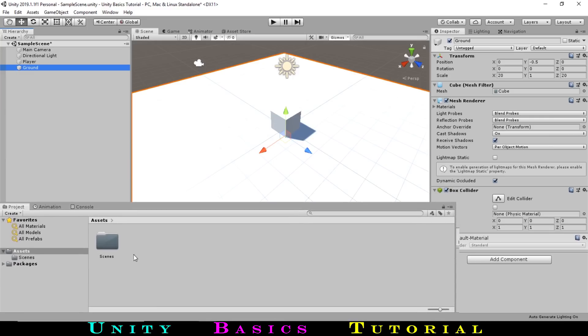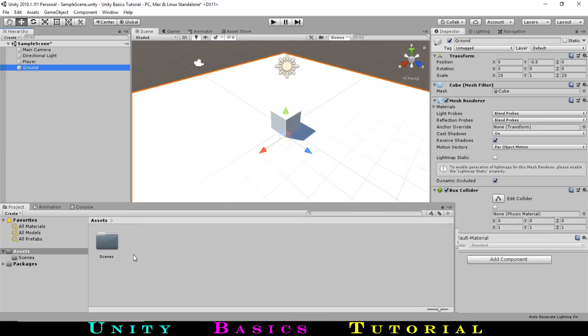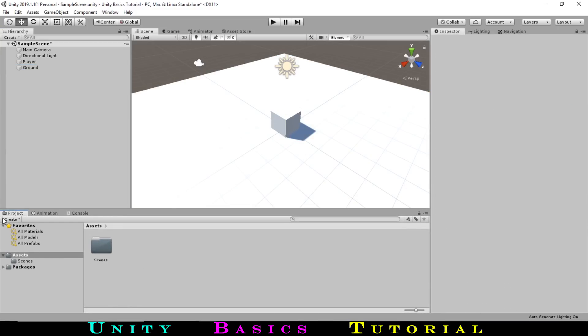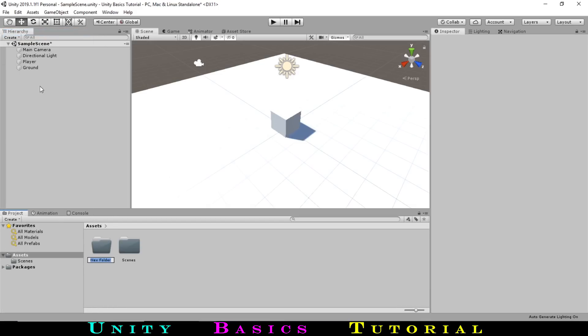Down in the project window, we have our assets folder, which contains all of the files for our game. Currently we only have one folder, called Scenes. We will make a new folder to store our colors, called Materials. We can create a new folder by selecting Create, Folder. Let's name this Materials.